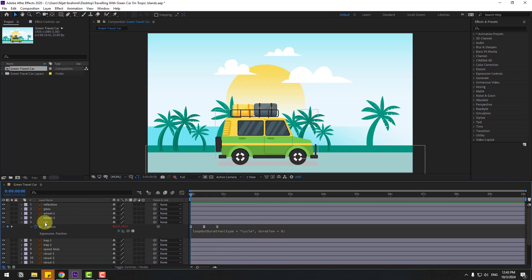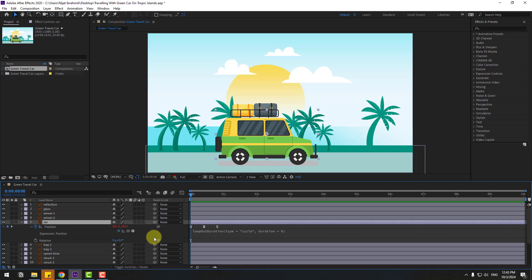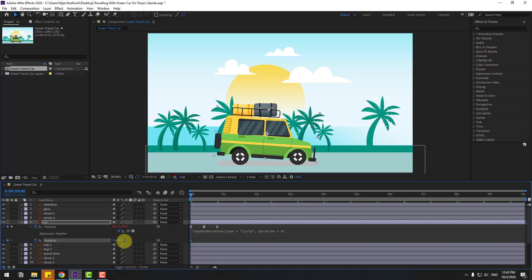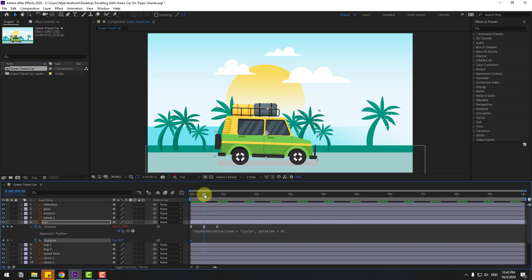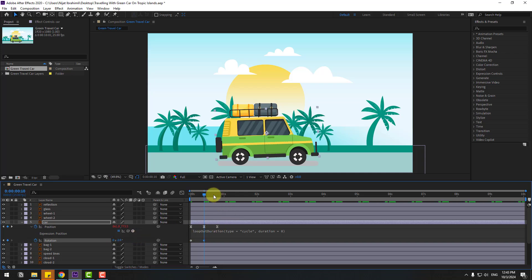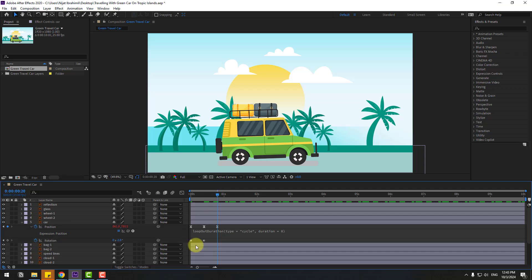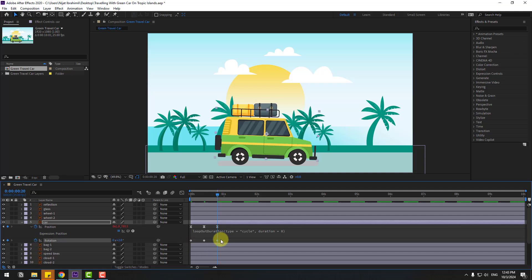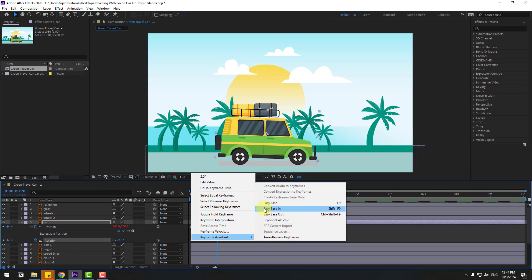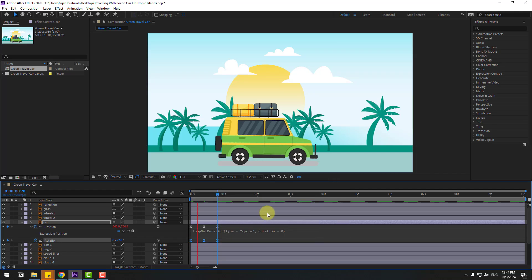Now select the car, hold Shift and press R to open rotation. Create a rotation keyframe, change rotation to 4 — let's try 3, actually let's try 2. Go to the next keyframe and change it to minus 2. Go to the last keyframe, select the first keyframe, copy and paste. Make the keyframes easy ease.